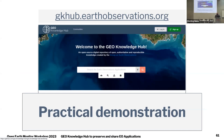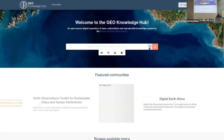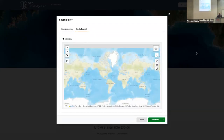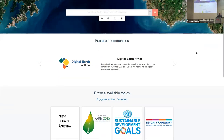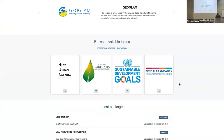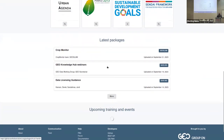All of these features are already available. I'll now give a quick practical demonstration. We can access the GeoKnowledgeHub at gk8.earthobservation.org. From the main page you can search content using text or add filters by metadata properties and spatial extent. Scrolling down, we have featured communities like Digital Earth Africa and GEOGLAM, and a thematic search to explore content by engagement priorities or conventions. The latest published packages are shown, as well as upcoming training events.